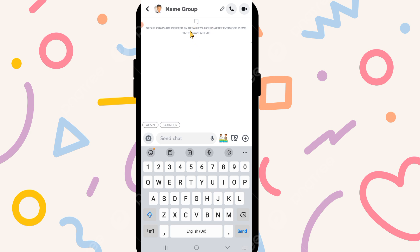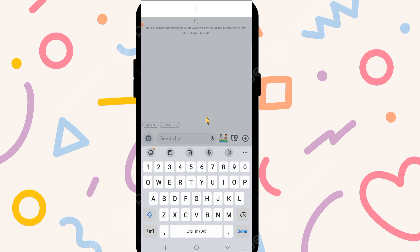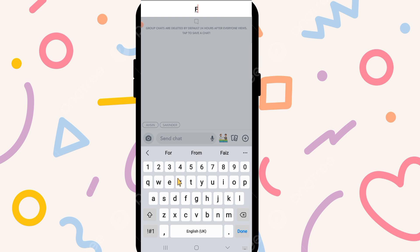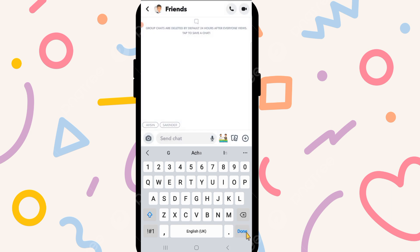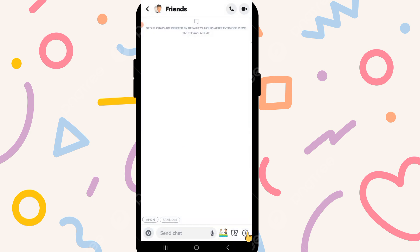The group is created. Here you can change the group name, so you can select group name. After selecting, click on done option and you can see the group is created.